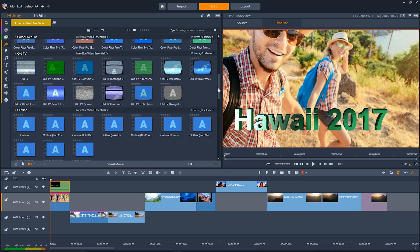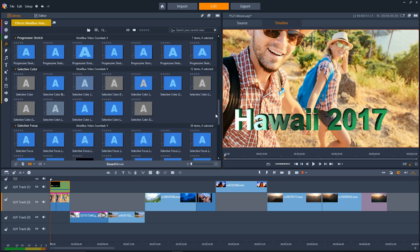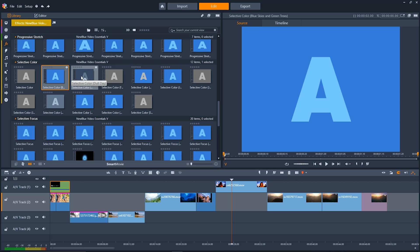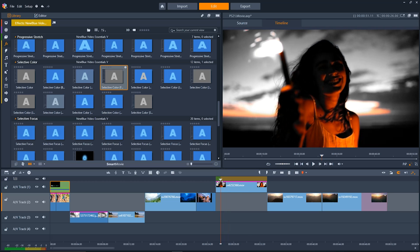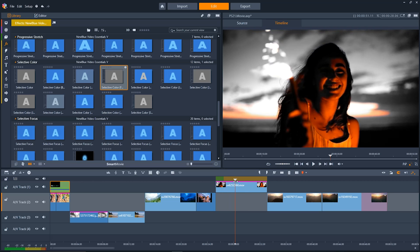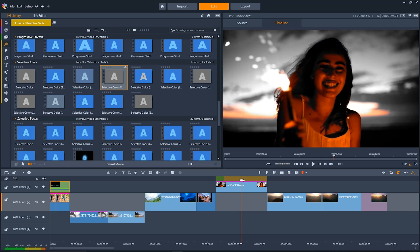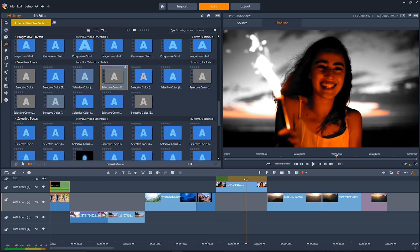All you do to apply it to your clip is simply click the effect and drag it down onto the clip in your timeline. Now these presets look awesome on their own but if you want to go in and dive deeper to make additional changes to the effects that's also really simple to do.